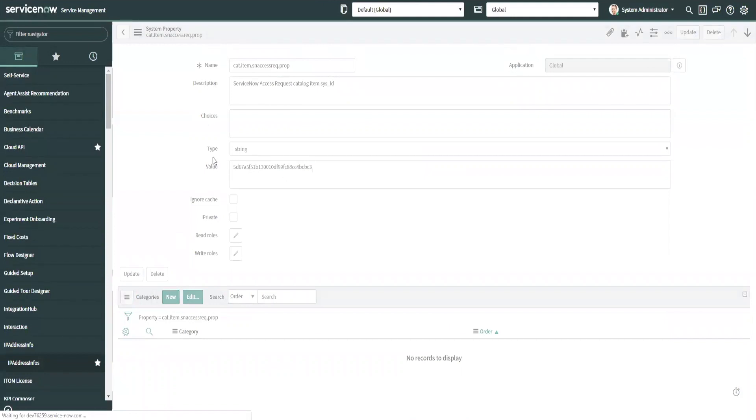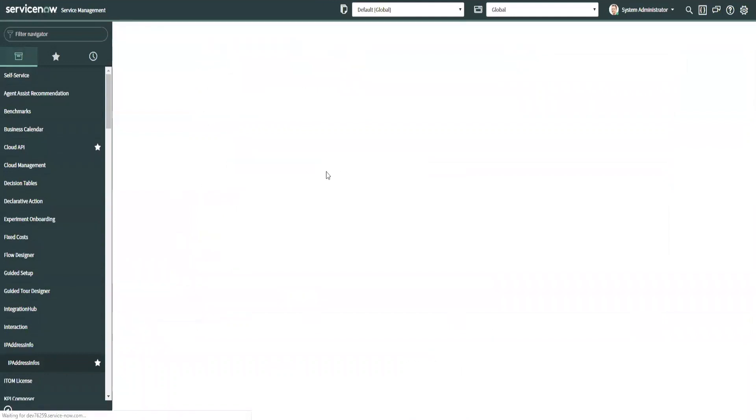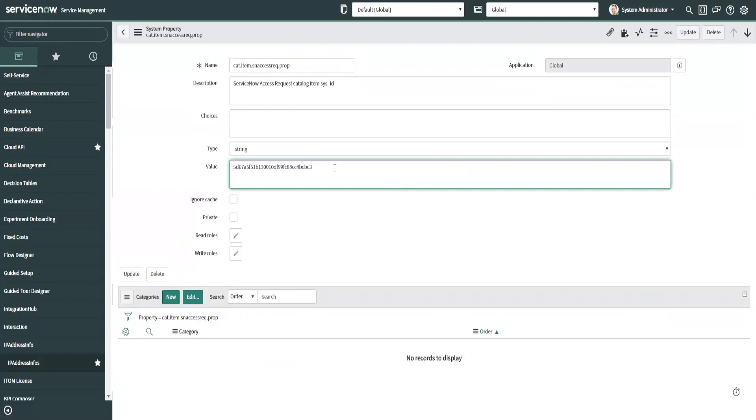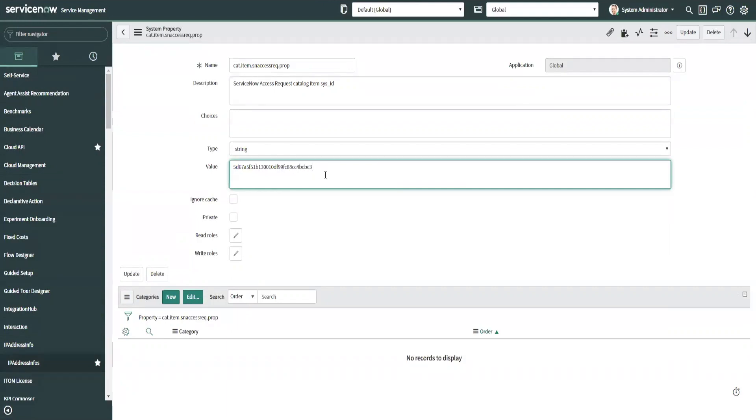And leave the type to string and have a value, and this is basically the value of the sys ID. This value is the sys ID of the catalog item. The whole reason you really want to use this is to allow a little bit more flexibility. This allows admins to be able to update this if necessary without having to update the script. You're not hard coding the sys ID in the script itself, you're actually utilizing the system property.